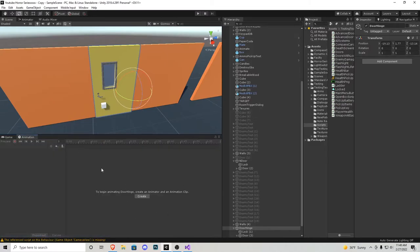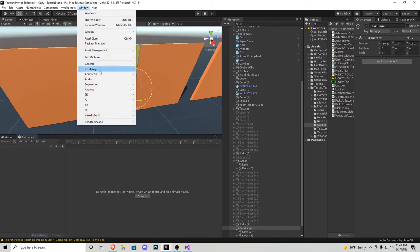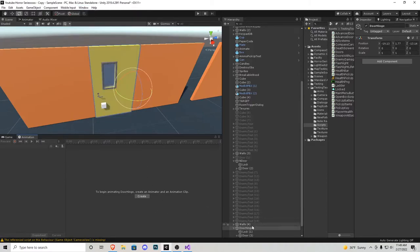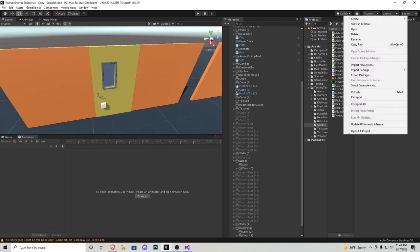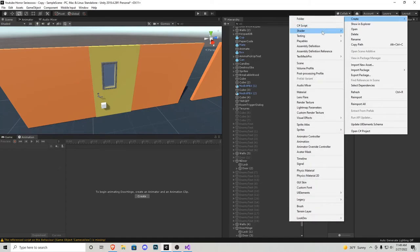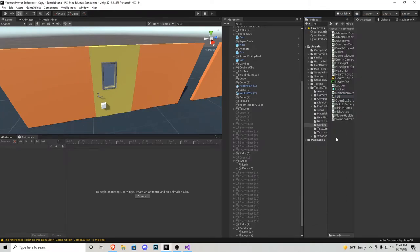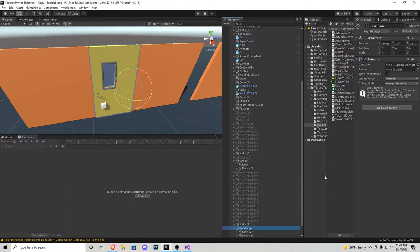Go back to the door and drag that tutorial door into the controller slot. Also make sure Apply Root Motion is ticked. Now we need to create these animations. Go to Create — I'm going to call it tutorial door idle first. Press the record button, add property, right-click on transform, and it's going to add two keys. Now that animation is finished. Stop recording, click here and go Create a New Clip. This one's going to be called open.